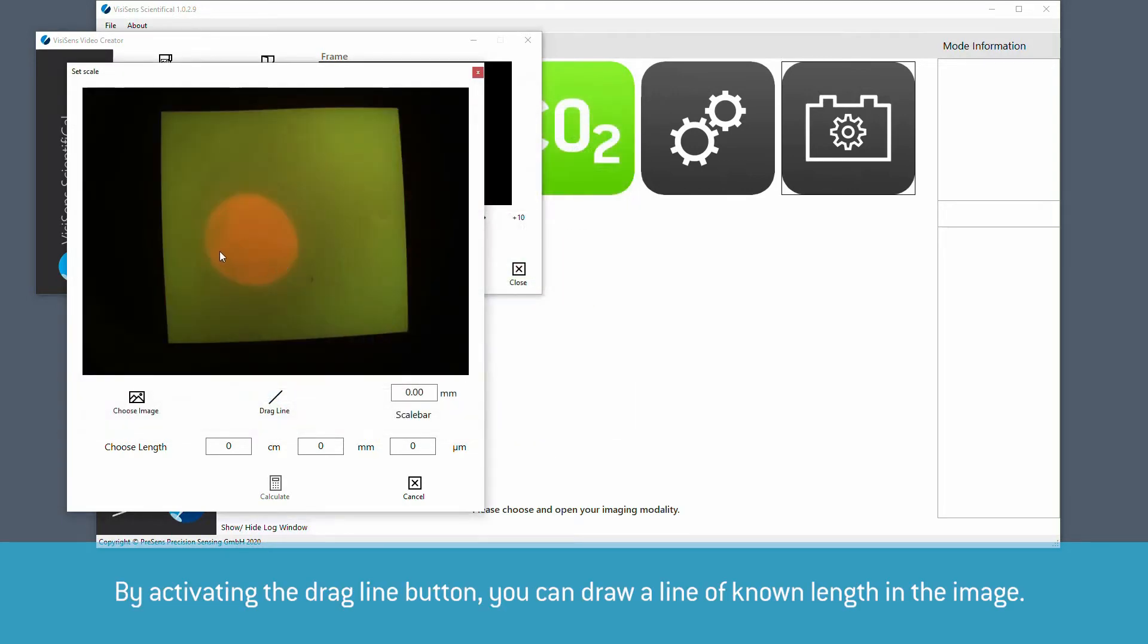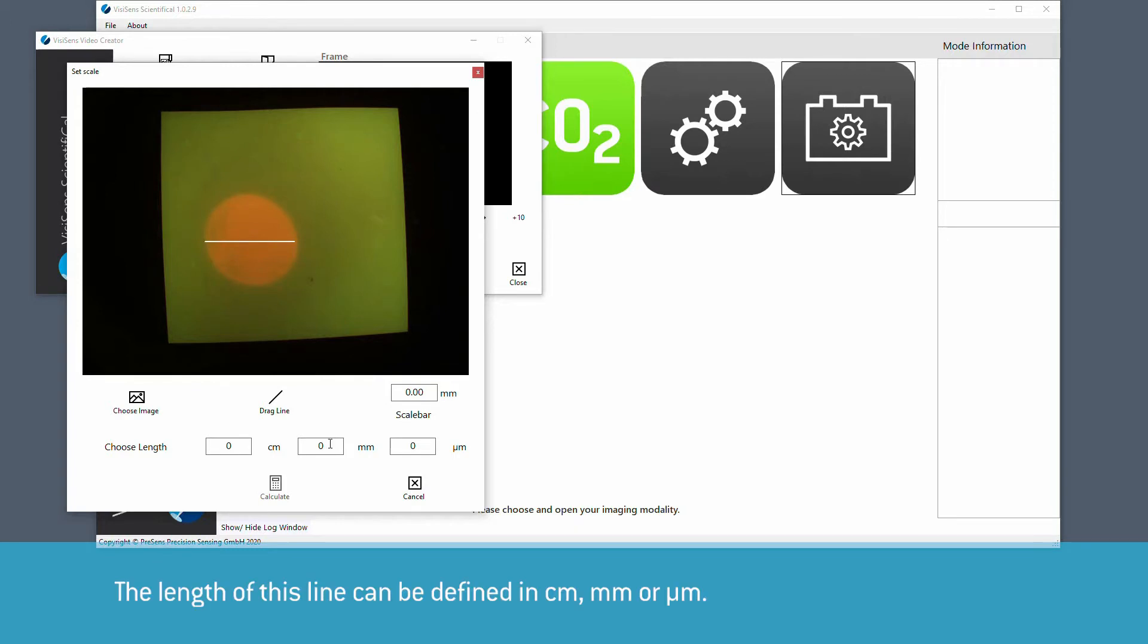By activating the dragline button, you can draw a line of known length directly in the image. The length of this line can be defined in centimeters, millimeters, or micrometers.